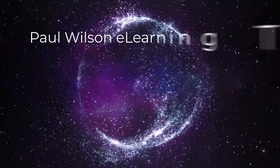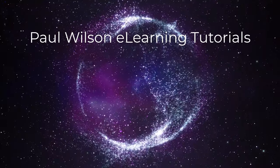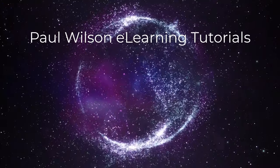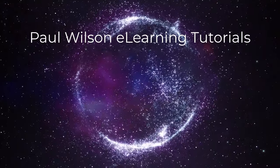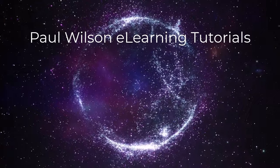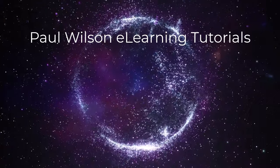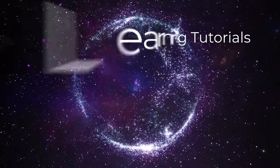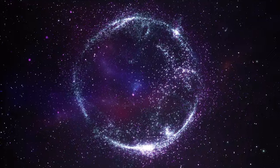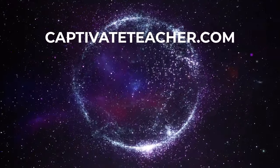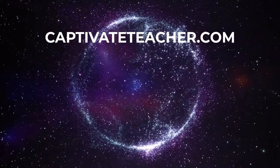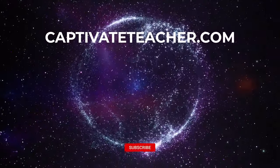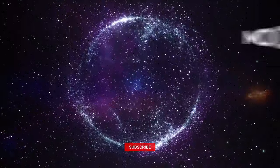If you thought this video was helpful, please like and share it with your colleagues. If you need help with Adobe Captivate, hire Paul for one-on-one instruction. Paul's goal is to focus on lessons based on your specific needs. Visit his website at CaptivateTeacher.com and don't forget to subscribe to his YouTube channel.